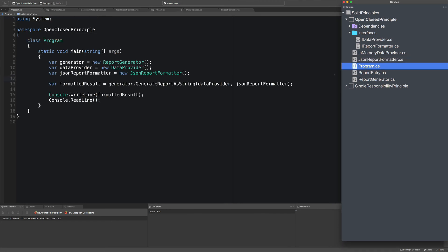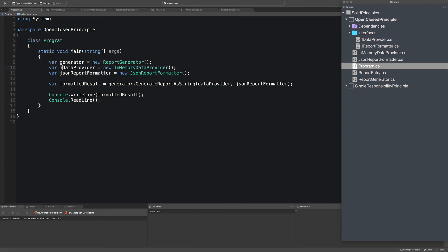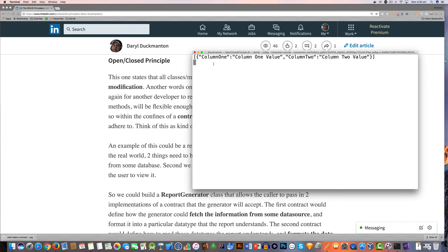The program is really our application, so the only thing I need to do here is update it to use InMemoryDataProvider and rename the variable accordingly. Let's just make sure the code is still working — I'll quickly give this a run. As you can see we get the same result as before, which is what we wanted.